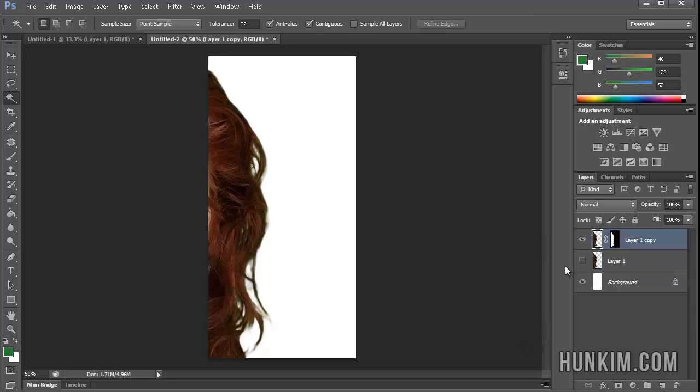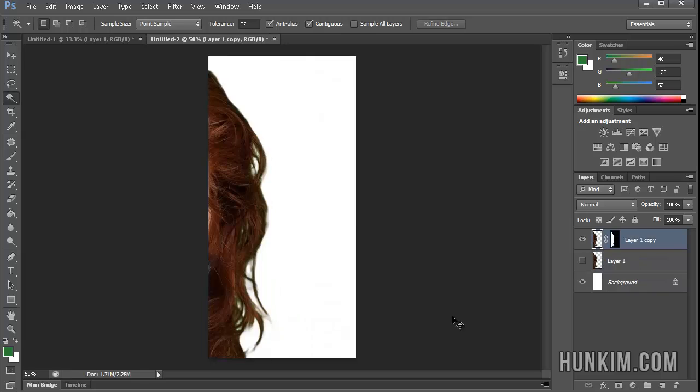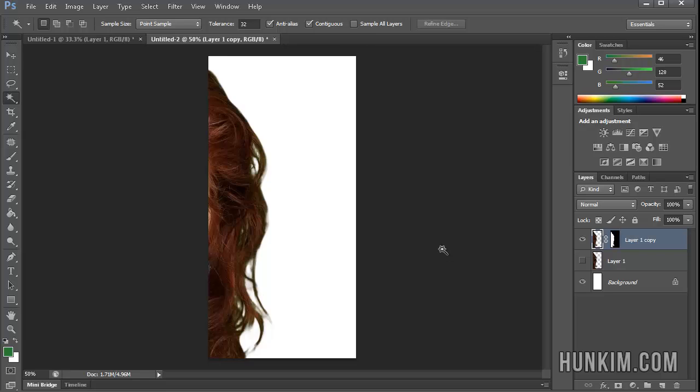So somehow, if I press Ctrl+Z, this is before, Ctrl+Z again, after, this is a lot better than before. And this can be used to change the background of a model to some nice beach or warm place where you'd rather be. So hopefully, you find this tutorial useful, and you can have some fun working with frizzy hair.